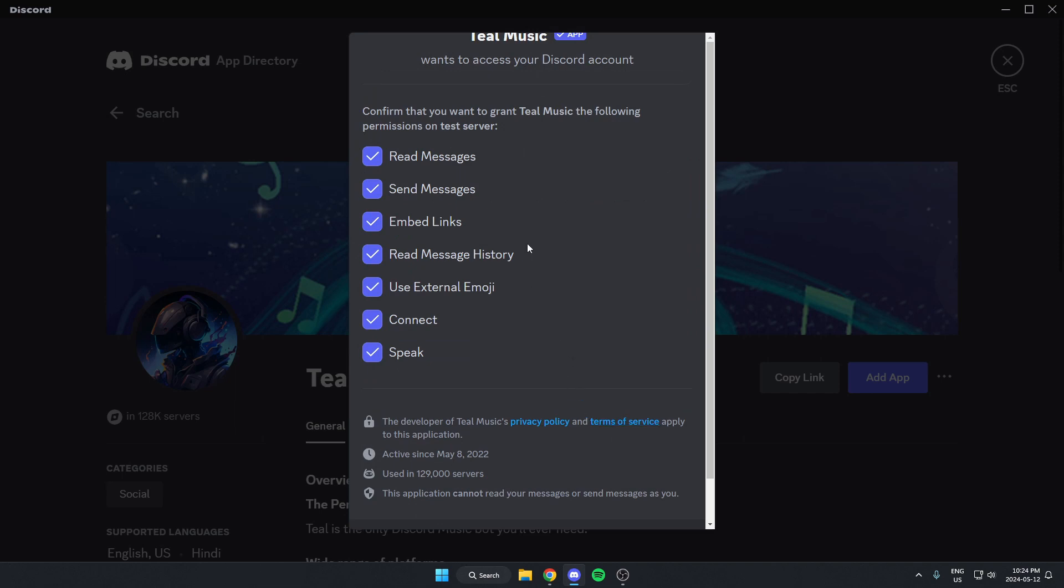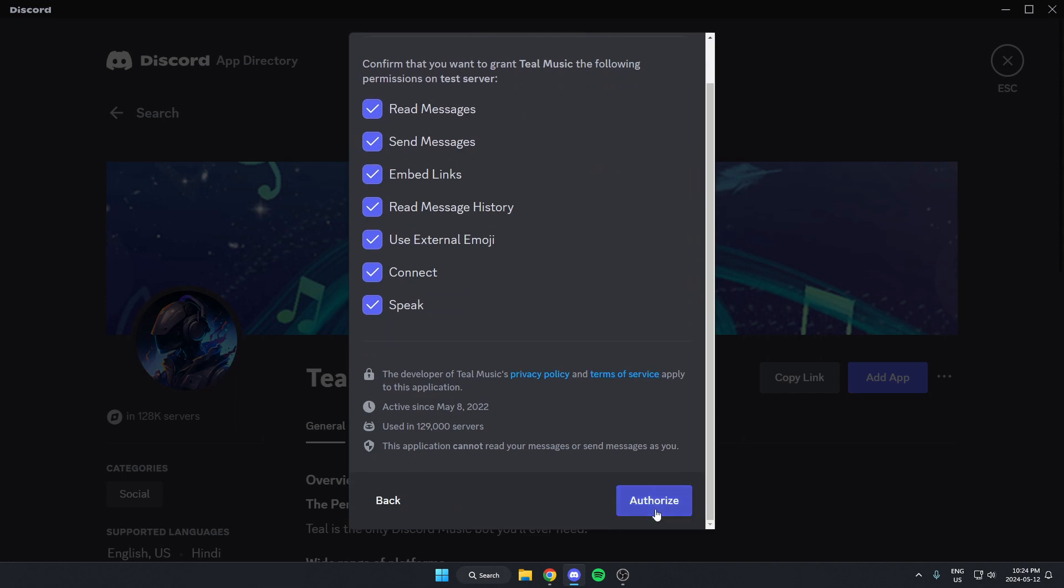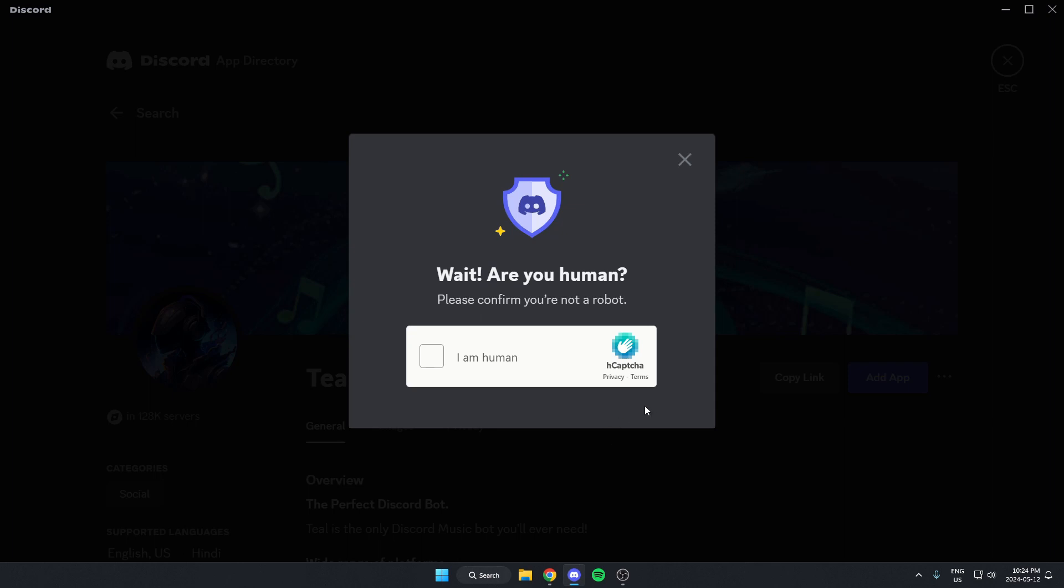Scroll to the bottom and hit authorize. Then confirm that you're a human.